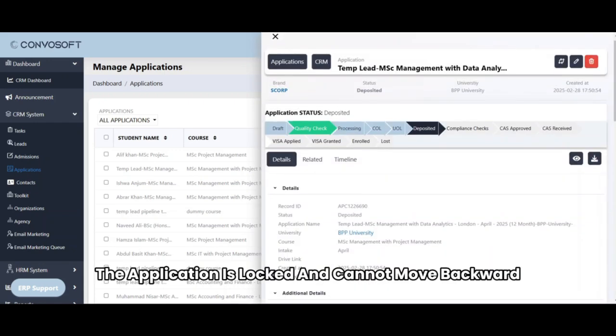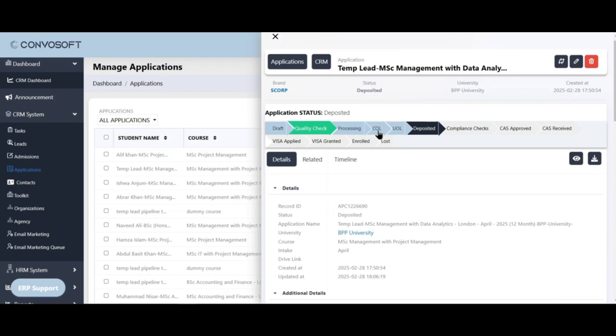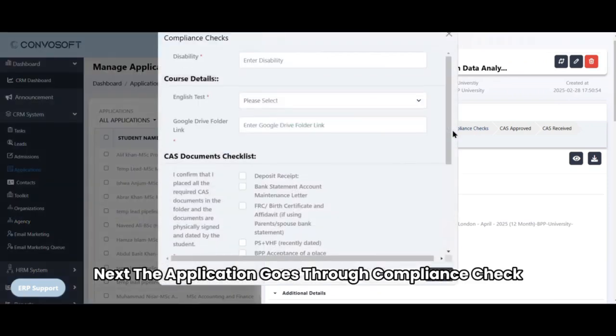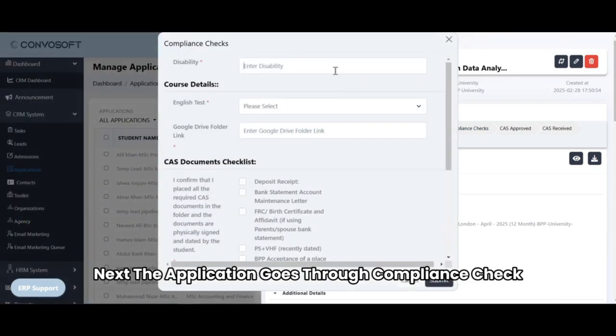At this point, the application is locked and cannot move backward. Next, the application goes through compliance check.